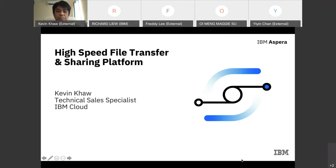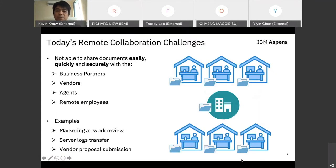This is a pre-introduction of myself. My name is Kevin, I'm a technical sales specialist from IBM Cloud. I believe most of you today are still working from home, right?